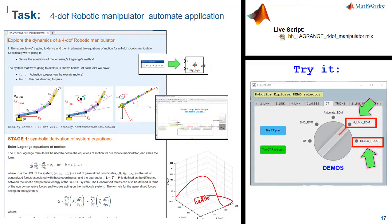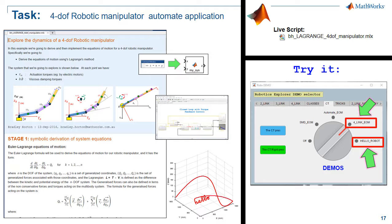So the final case study that we'll be looking at today is this four degree of freedom robotic manipulator. Let's go to a MATLAB live script and start the process of deriving the equations of motion for this particular machine.